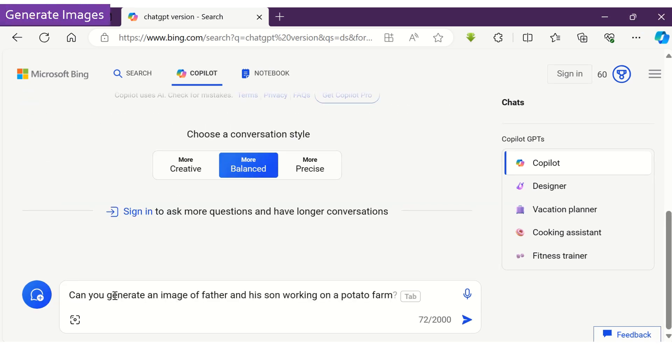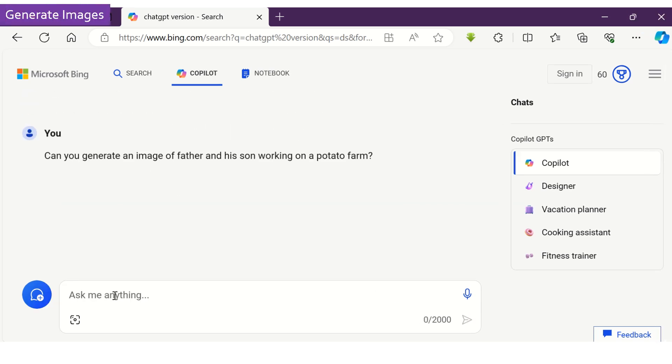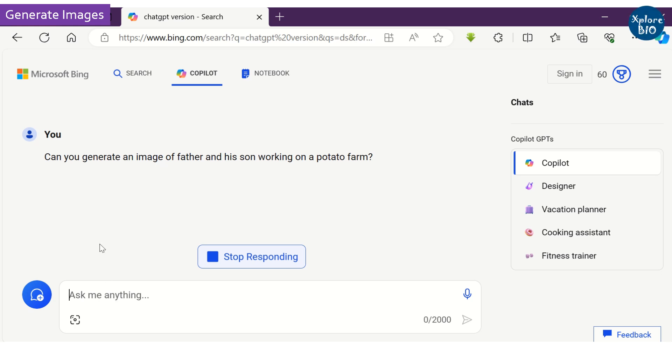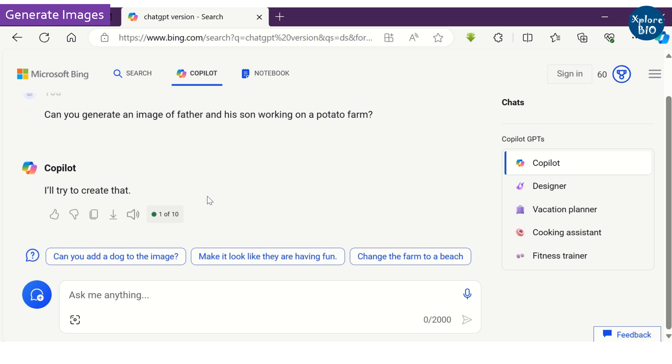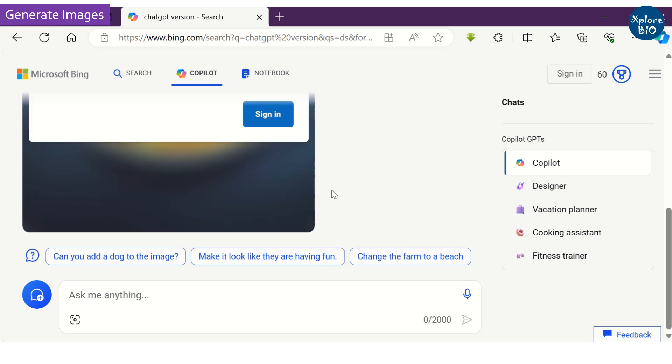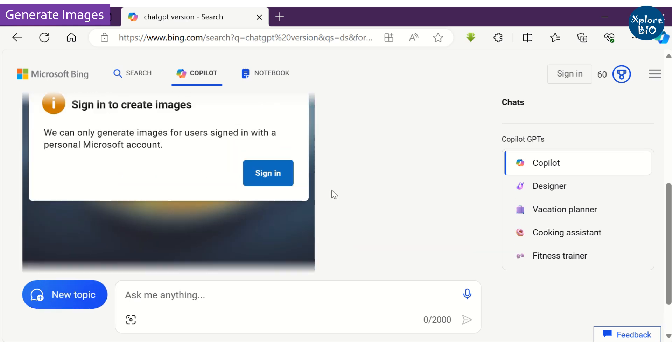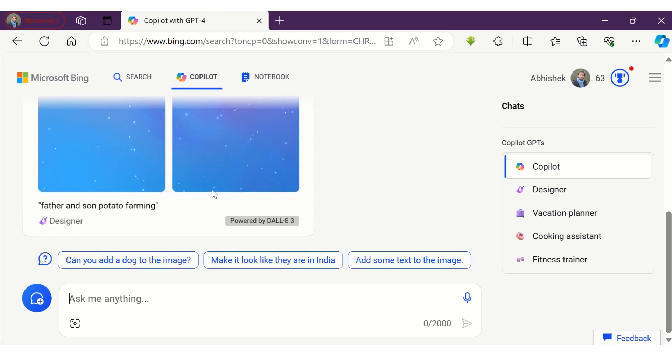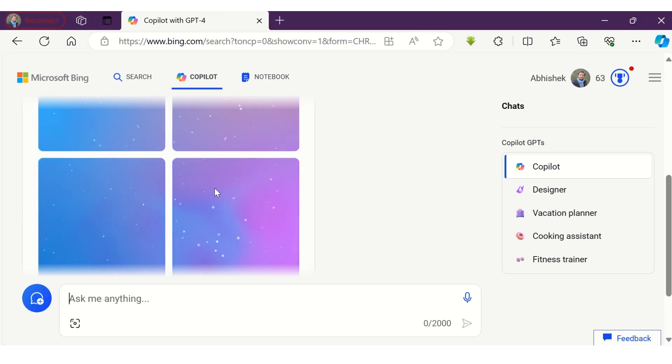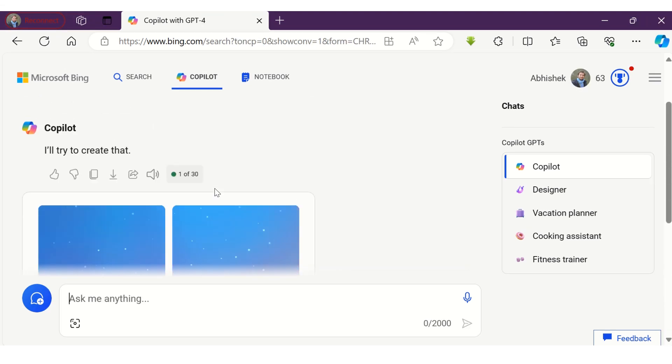Now let's see how to generate an AI image as per our input text. I want to generate an image of father and son doing potato farming. But for this I need to log in to the Microsoft account. If you do not have an account, you can create it. After logging in, I will try again to generate the image.